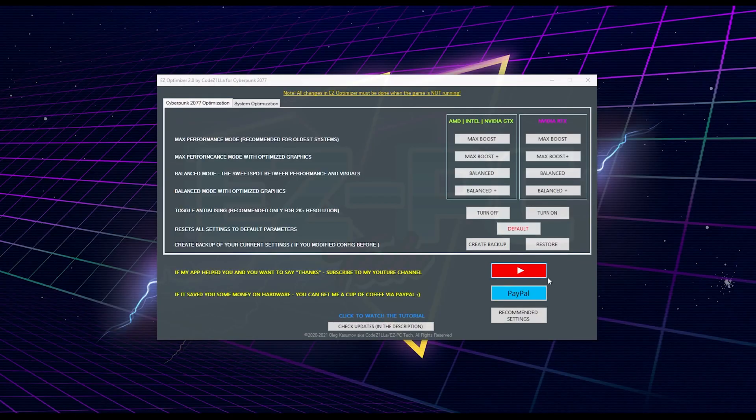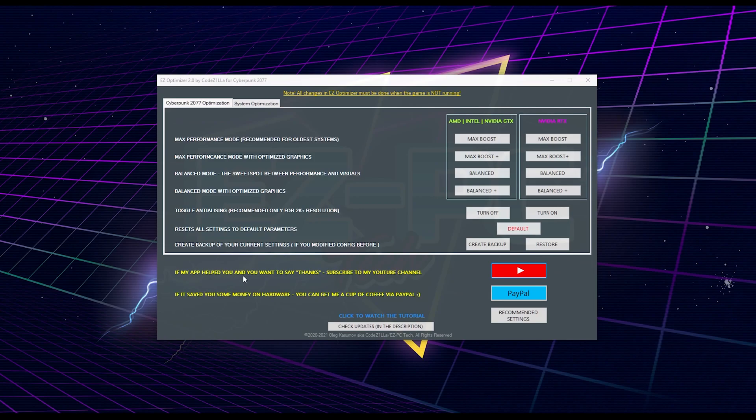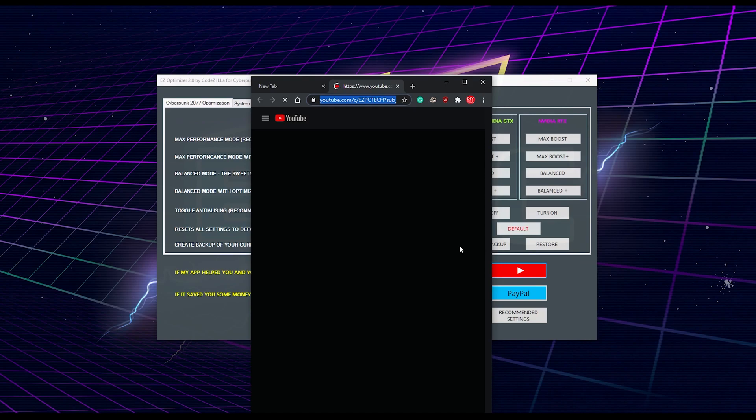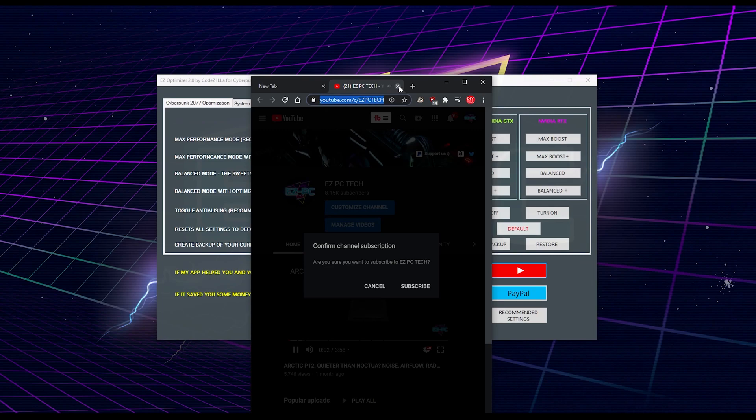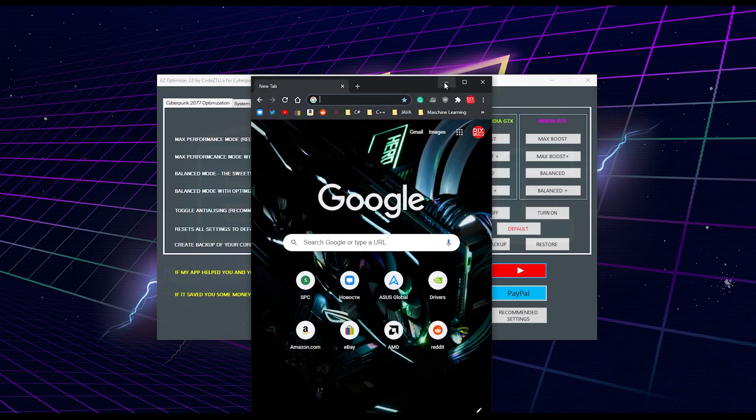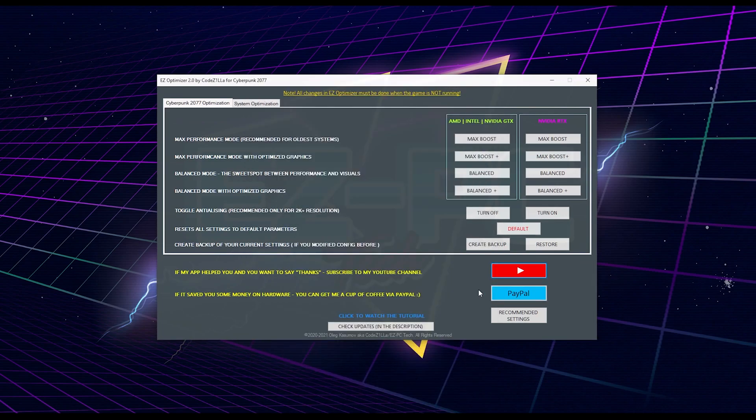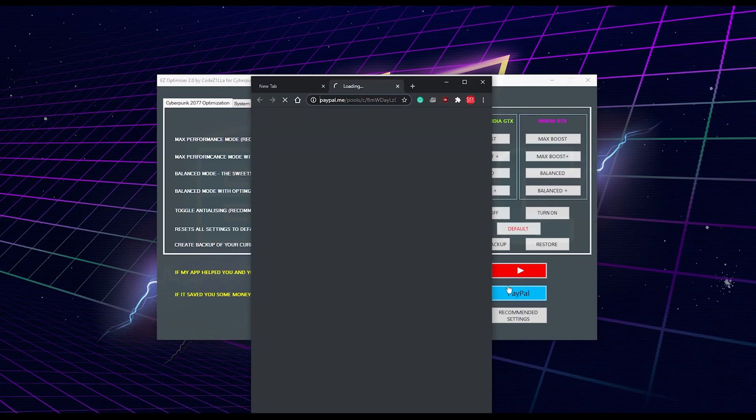So let me show you what those buttons actually do. The first one is subscribe to my channel and if you will click on it, it will open the browser and will direct you to my YouTube channel and will ask you if you would like to subscribe, which would be greatly appreciated. Another button will allow you to support me through PayPal and if you will click on it, it will open the browser again and will direct you to PayPal. And I would like to make a quick remark about it.